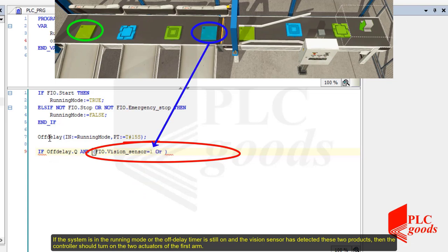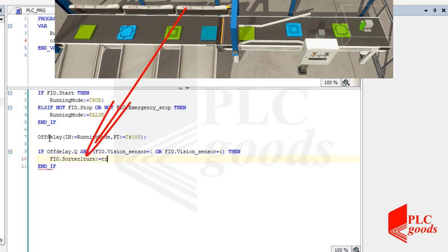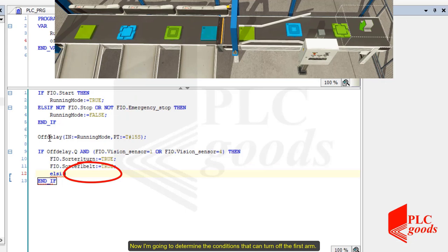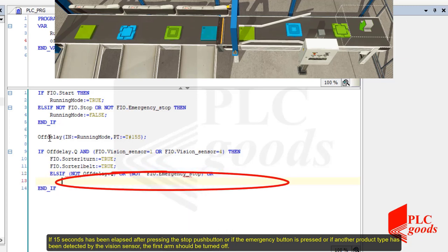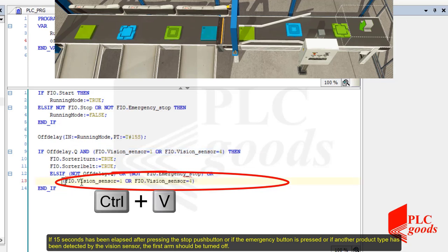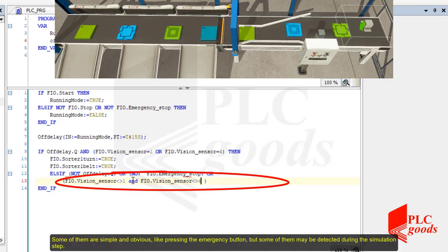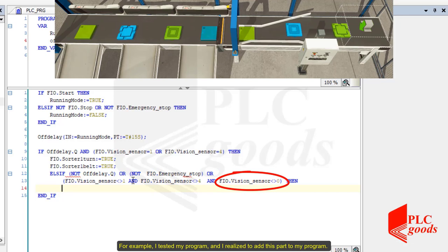Now I am going to determine the conditions that can turn off the press arm. If 15 seconds has elapsed after pressing the stop push button, or if the emergency button is pressed, or if another product type has been detected by the vision sensor, the press arm should be turned off. Note that all conditions that can turn on or off an output should be considered. Some of them are simple and obvious, like pressing the emergency button, but some of them may be detected during the simulation step. For example, I tested my program and realized I needed to add this part.